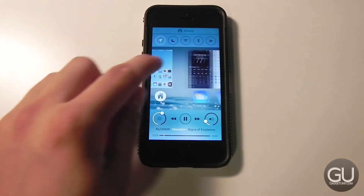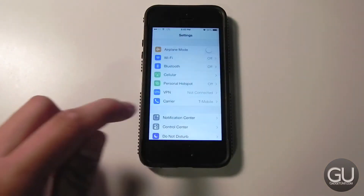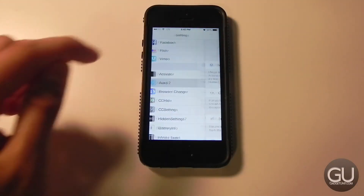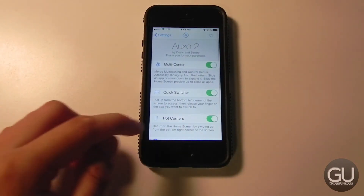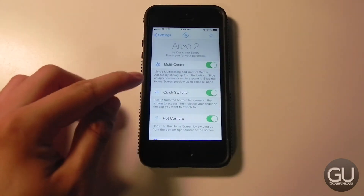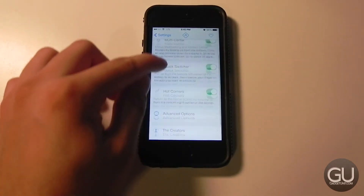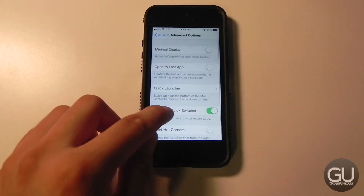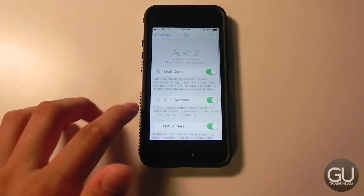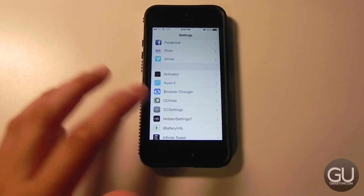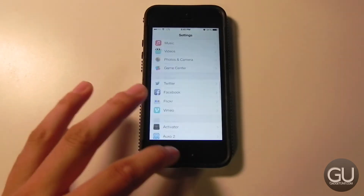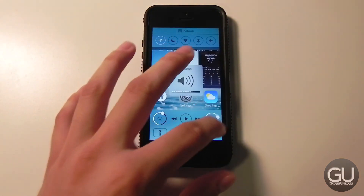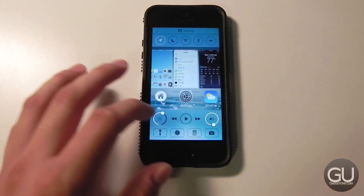Let's go ahead and take a look at some of the options for Auxo 2. Very clean layout for options — it gives you information on everything as well. You do have some advanced options. It's a fairly straightforward tweak, though there are a lot of small things here and there to consider and take a look at.